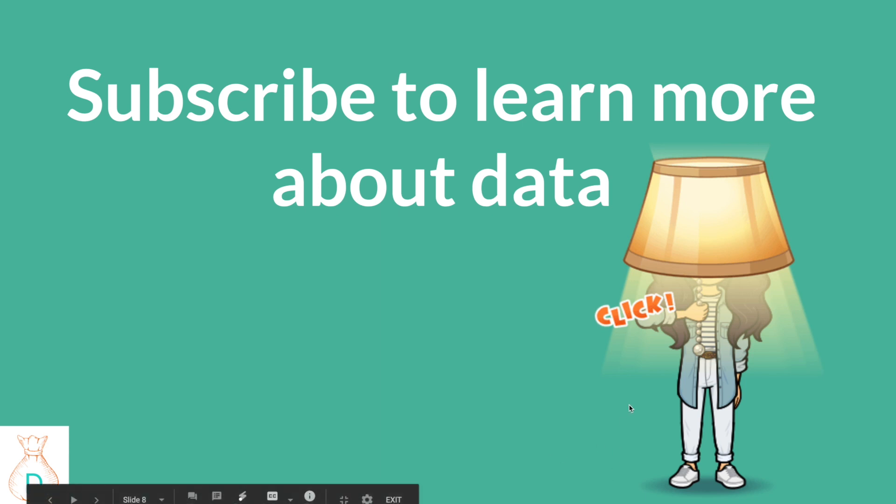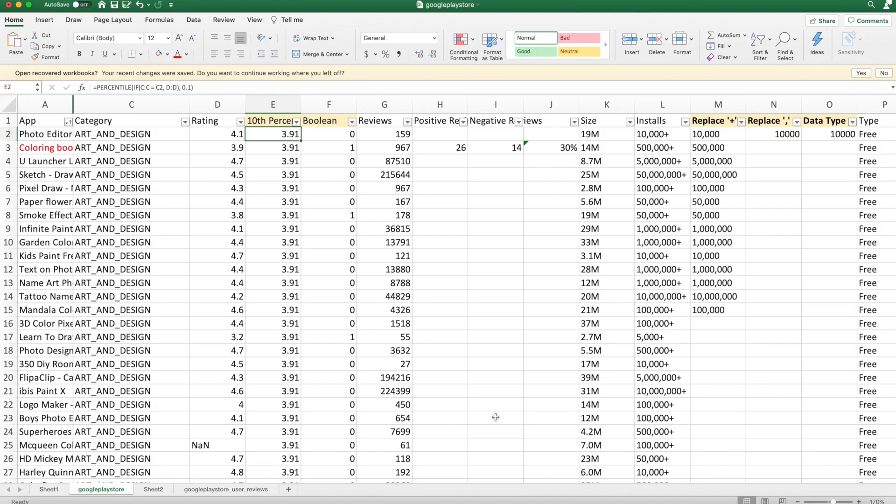If you want to learn more about data, please make sure you subscribe. If you have any other tricks that you think are super interesting that you can share with each other, then please do so.